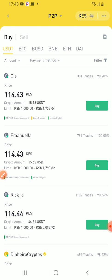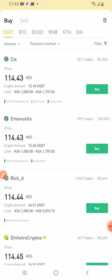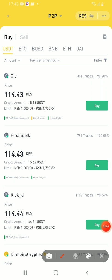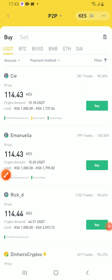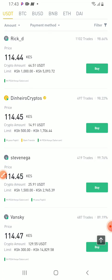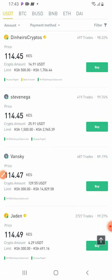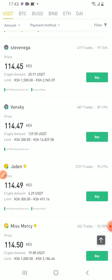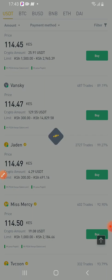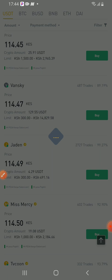For USDT, we go to the option of buy. As you can see, we have a variety of people who are selling. The minimum is 1000. I want to buy for 300 Kenyan shillings. So this is the person selling for 300.